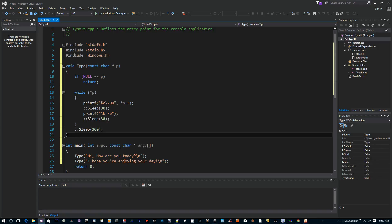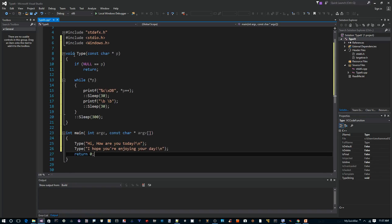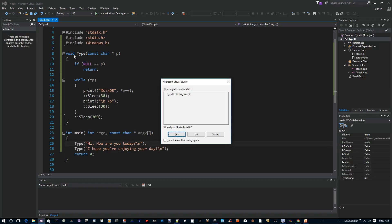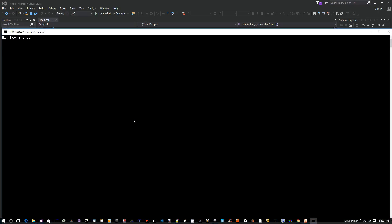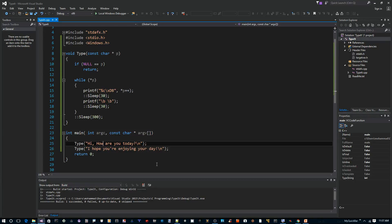All right, so let's give this a try. Let's see how it goes. Control F5 on the keyboard. Compile and run. Yes. Now as you can see, it's actually simulating typing.